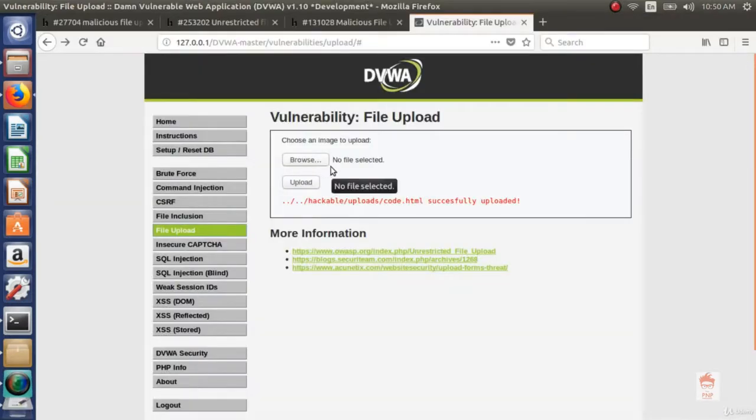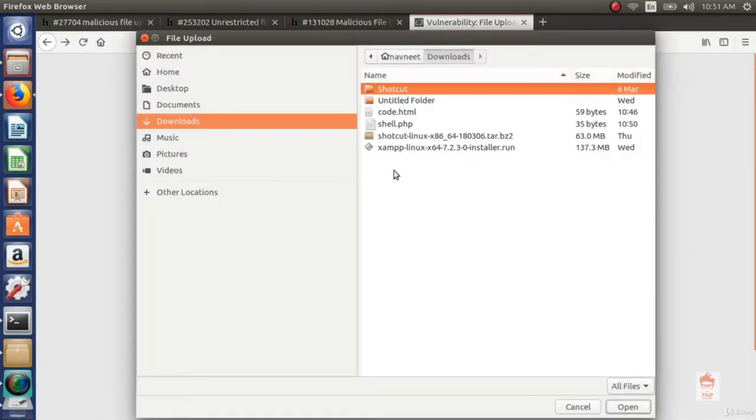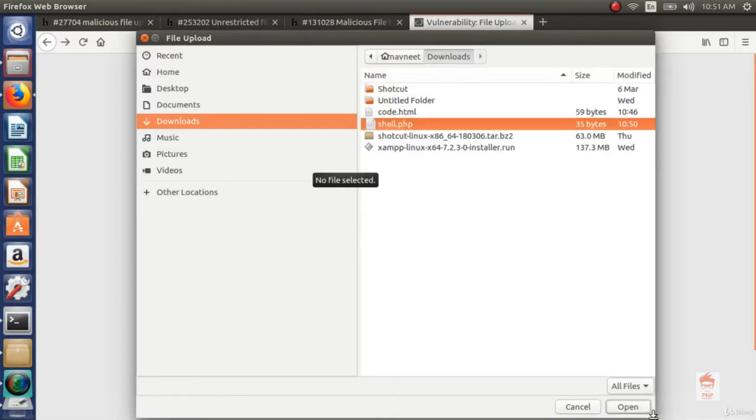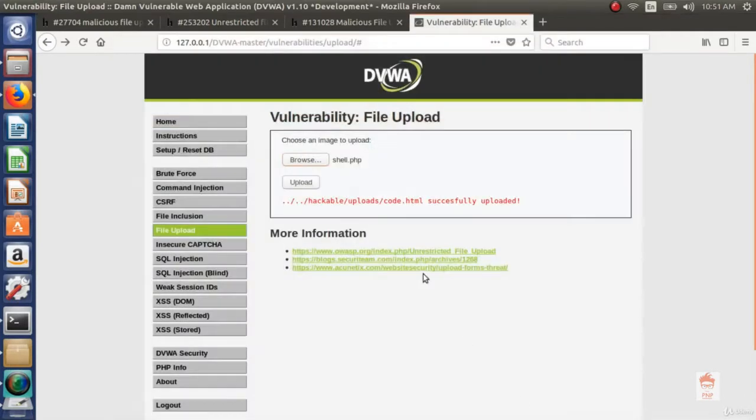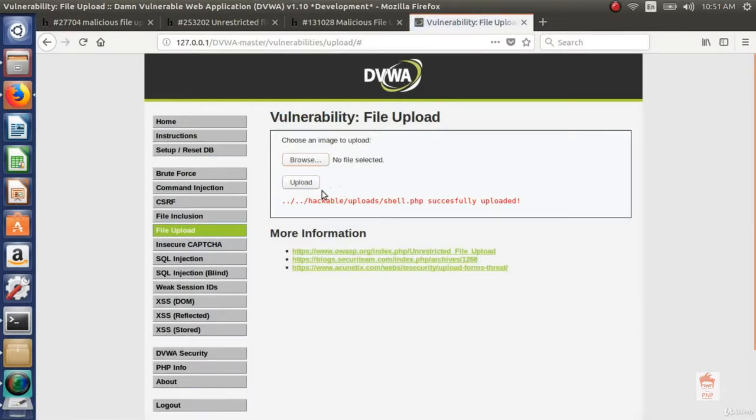Upload this file from upload section. Click on browse and go to shell.php and open it then upload. Because there is no restriction on extension of file, then this file will get uploaded successfully. Now it is uploaded here.